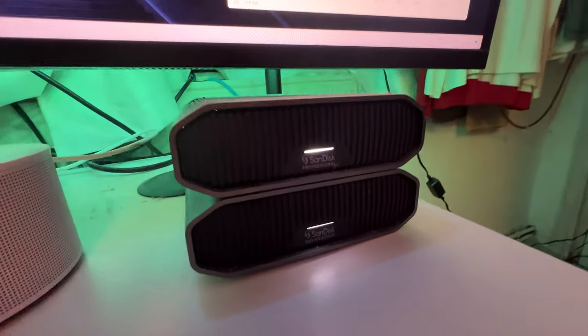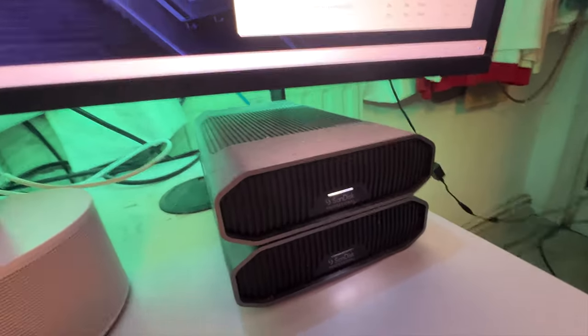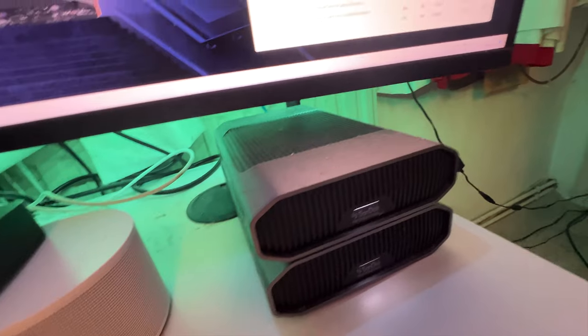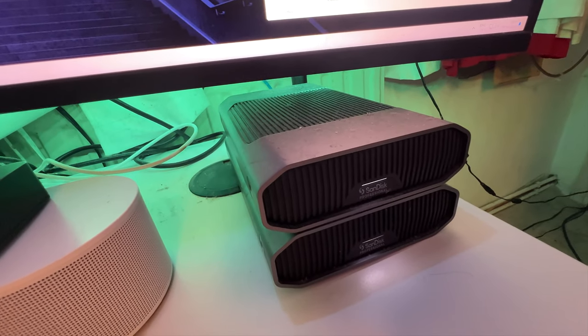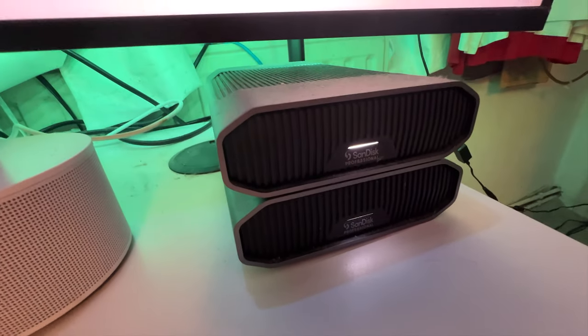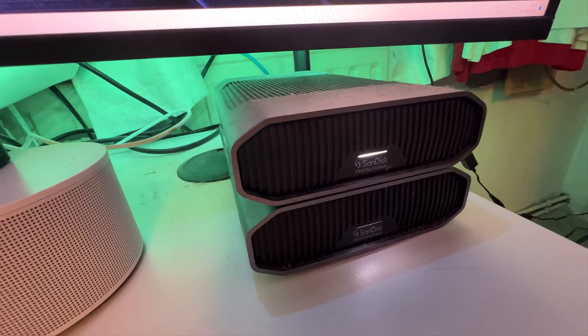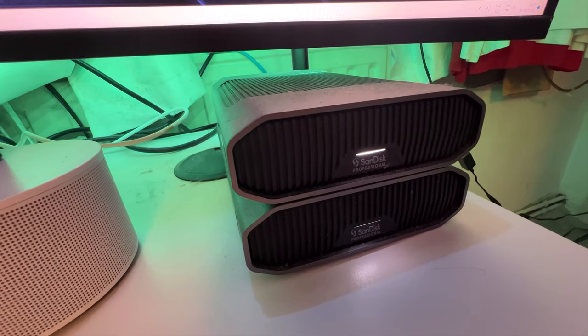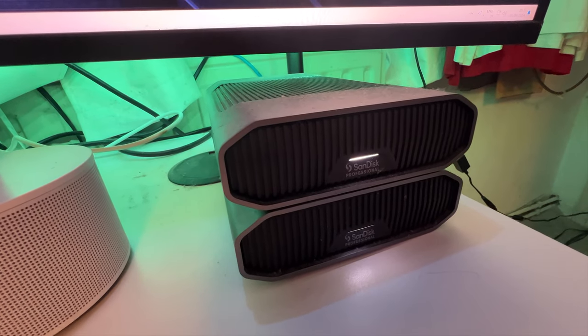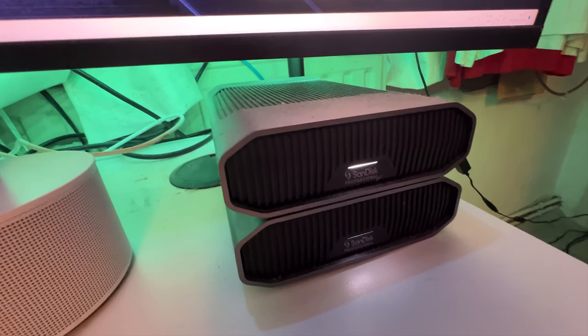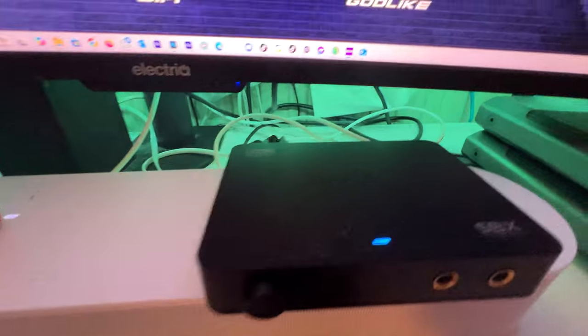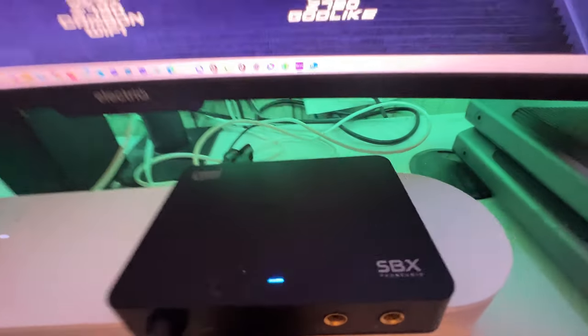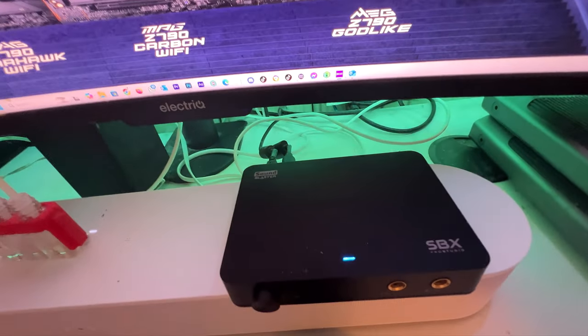And here we have the SanDisk G drives, and we got a 22 and a 6. I actually keep all the YouTube work on the 22 and back up on the 6. And over here we have the sound card.